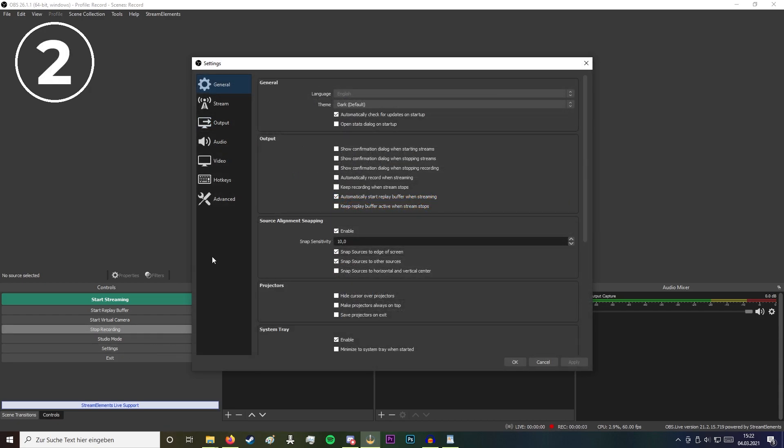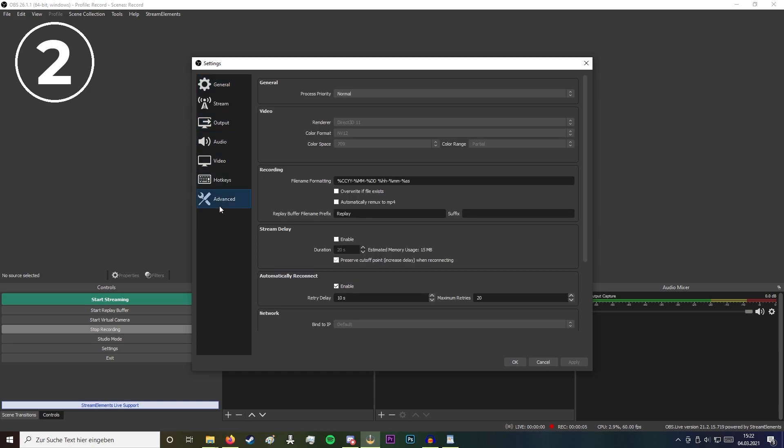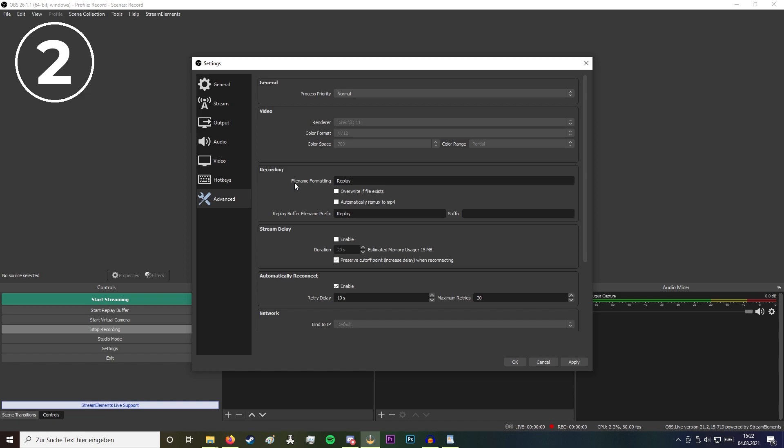Go to settings, advanced, and find the filename formatting. Delete the preset and name it whatever you want. Also check overwrite if file exists.